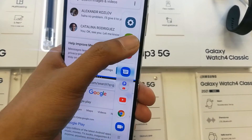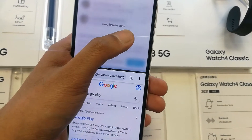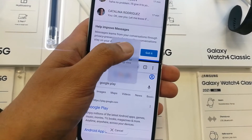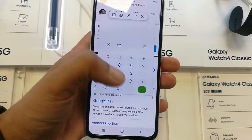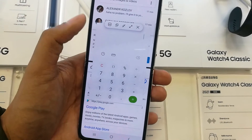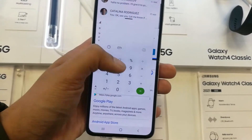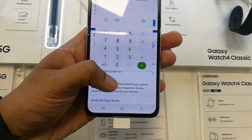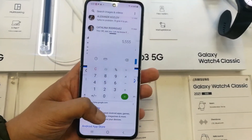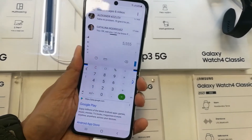For example, I open the Calculator and bring it to the middle. You can see the Calculator is there, the app behind is also working, and Google is also working — so three apps at the same time, even in flip mode.